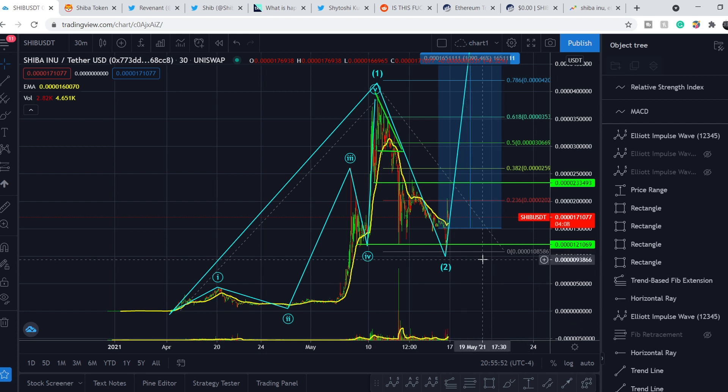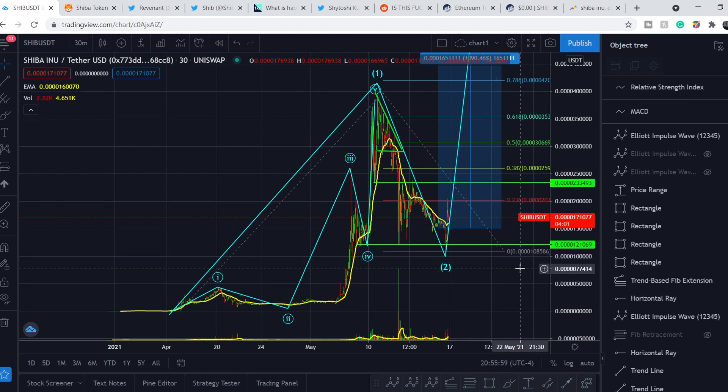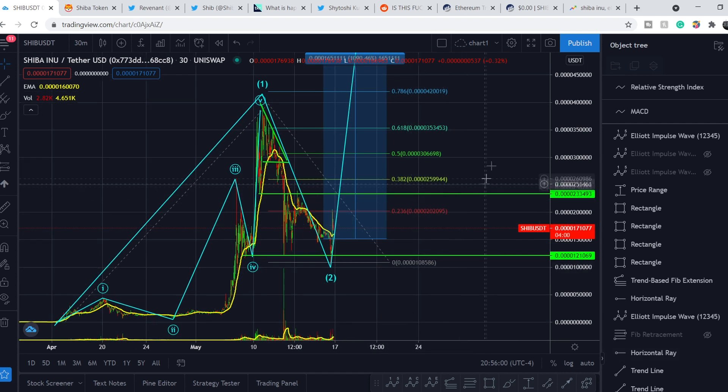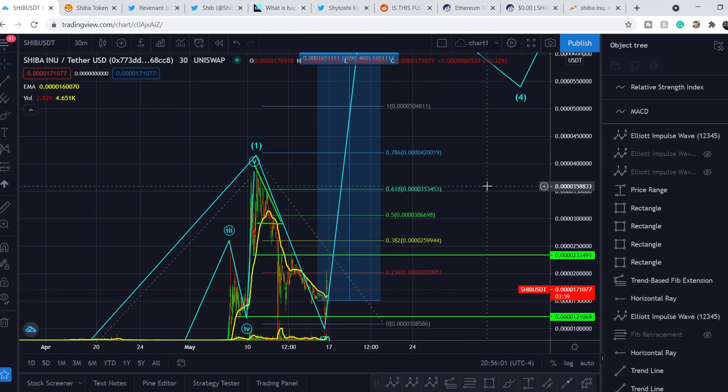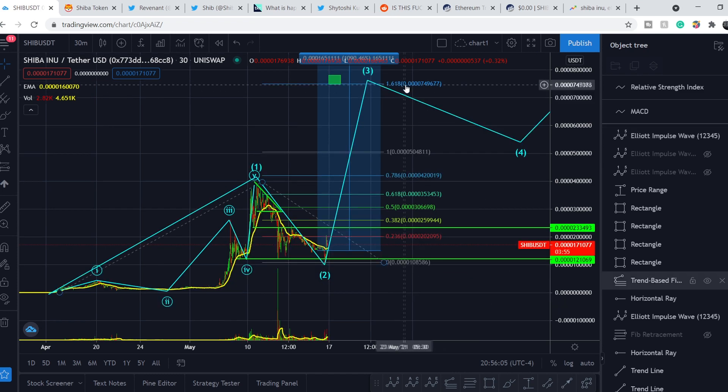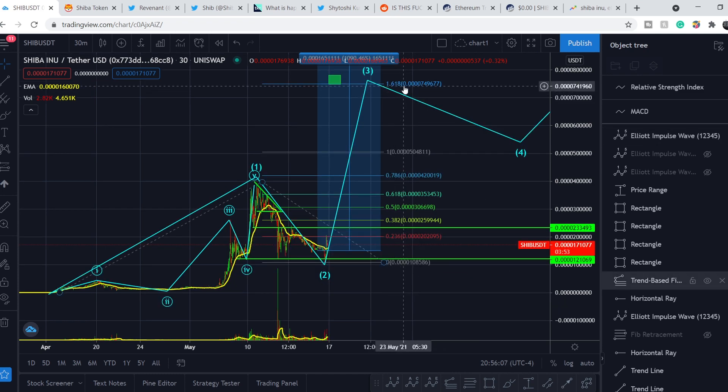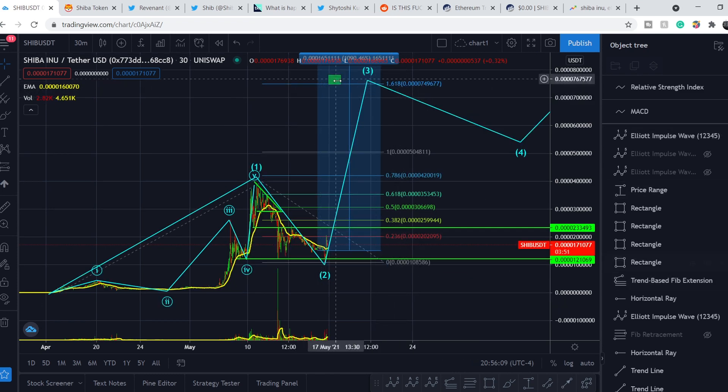And with the assumption that we have to land the top of our third wave, we have the following targets. First of all, we have 1.618 extension level. And it is right here.